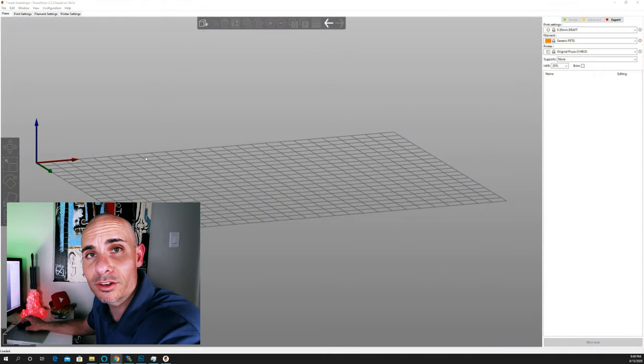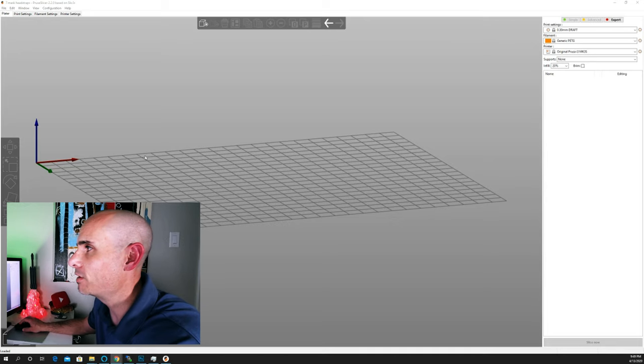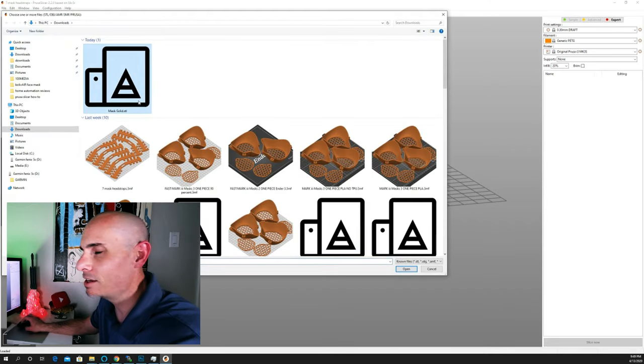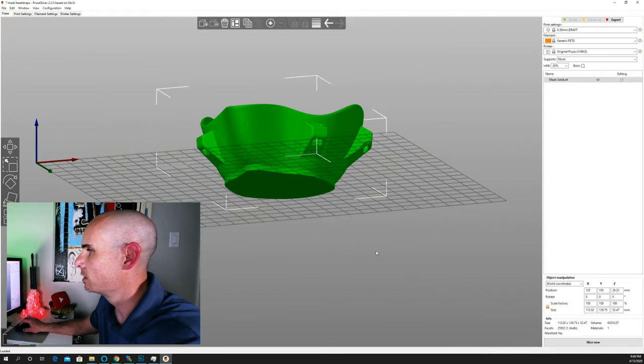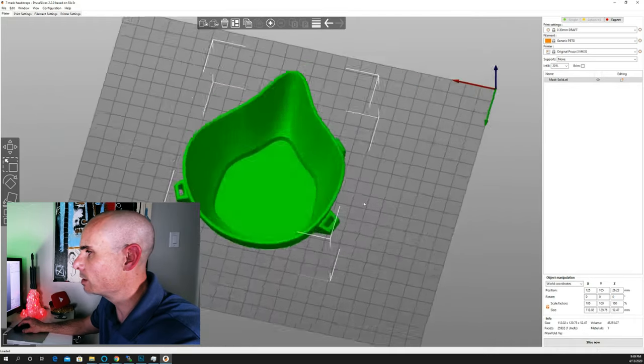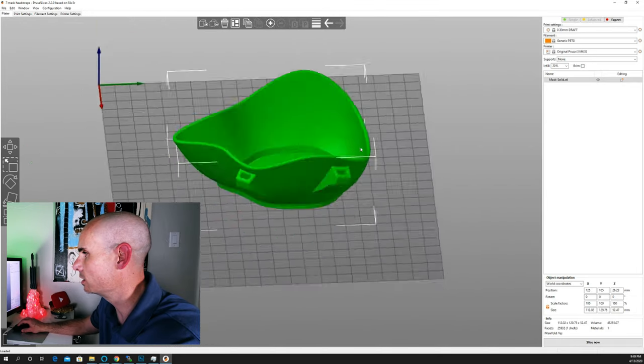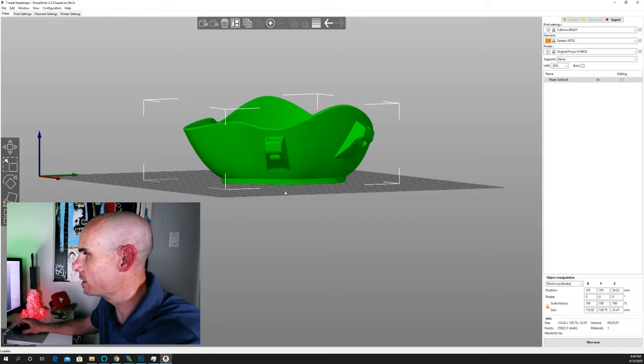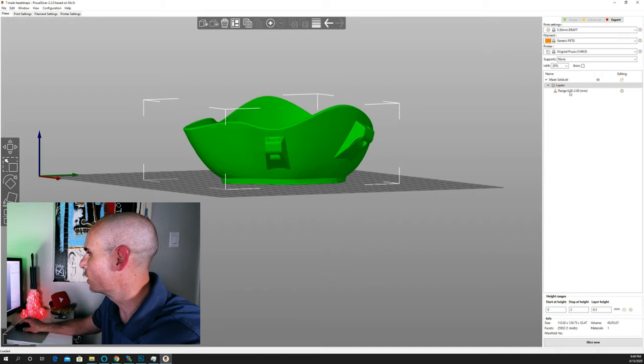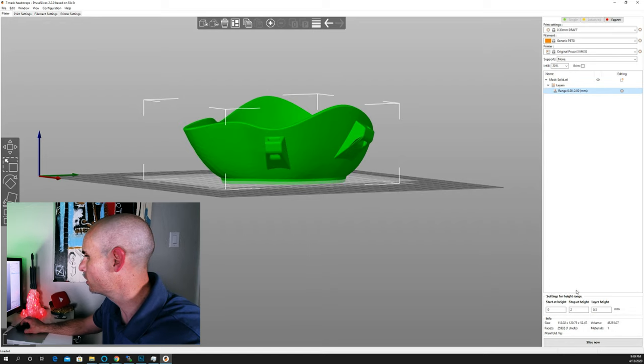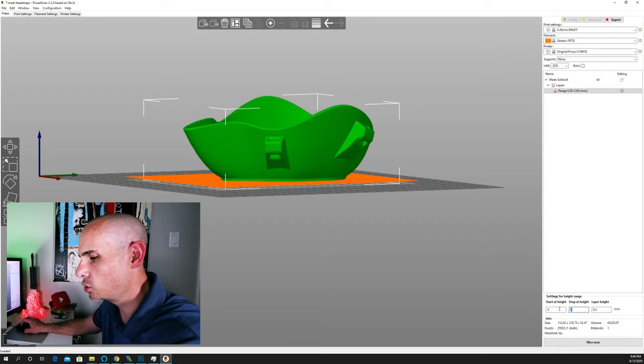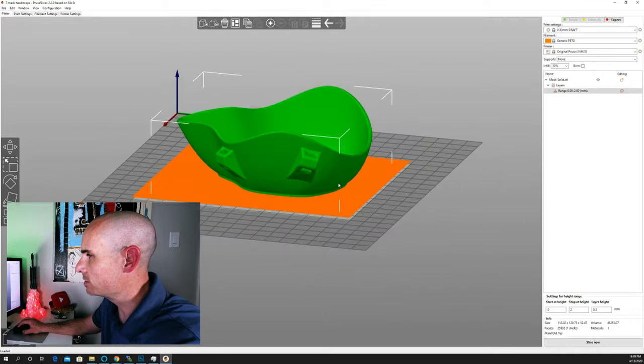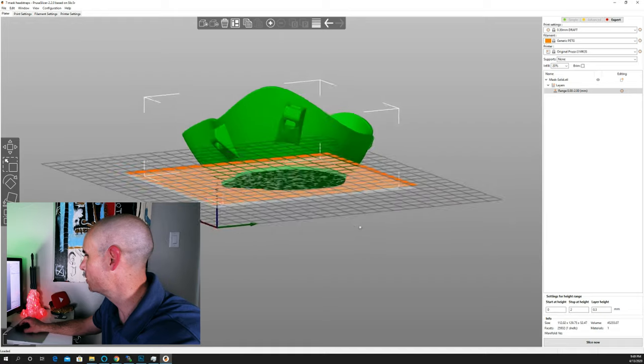All right, so once we have Prusa Slicer fired up, we're going to jump right in, and we're going to load up the file. Now in this case, it's an STL, and it's called Mask Solid. Again, you can find that in our Slack channel, and I'll drop a link to it. What you can see here is that the mask, the bottom main face of it is actually completely solid, or at least it appears to be solid. So what are we going to do to modify that? We're going to right-click on the object, and we're going to set a height range modifier. And you can see over here in the right-hand column, it adds a range modifier. In this case, we want to go start at height zero, and we want to stop at height two. So that'll be two millimeters. And you can see from the orange section that it's at two millimeters of height, that it ends up stopping the modifier.